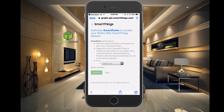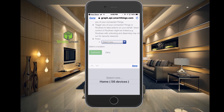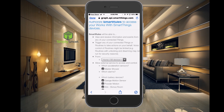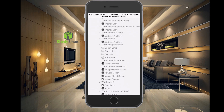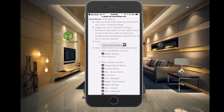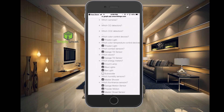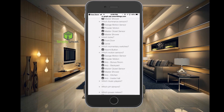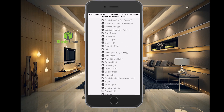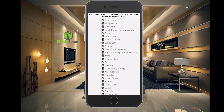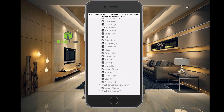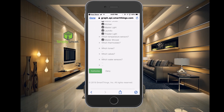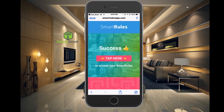After you log in, it's going to ask you to authorize access to your SmartThings devices. Click on the dropdown and select the location where your devices are located — typically that's going to be your home location. Hit Done there, and then it's going to ask what devices you want to bring in. These will be all of your devices, and you just want to check off the ones that you want. Then go to the bottom and click Authorize. It says success — to access your Smart Rules, tap here.